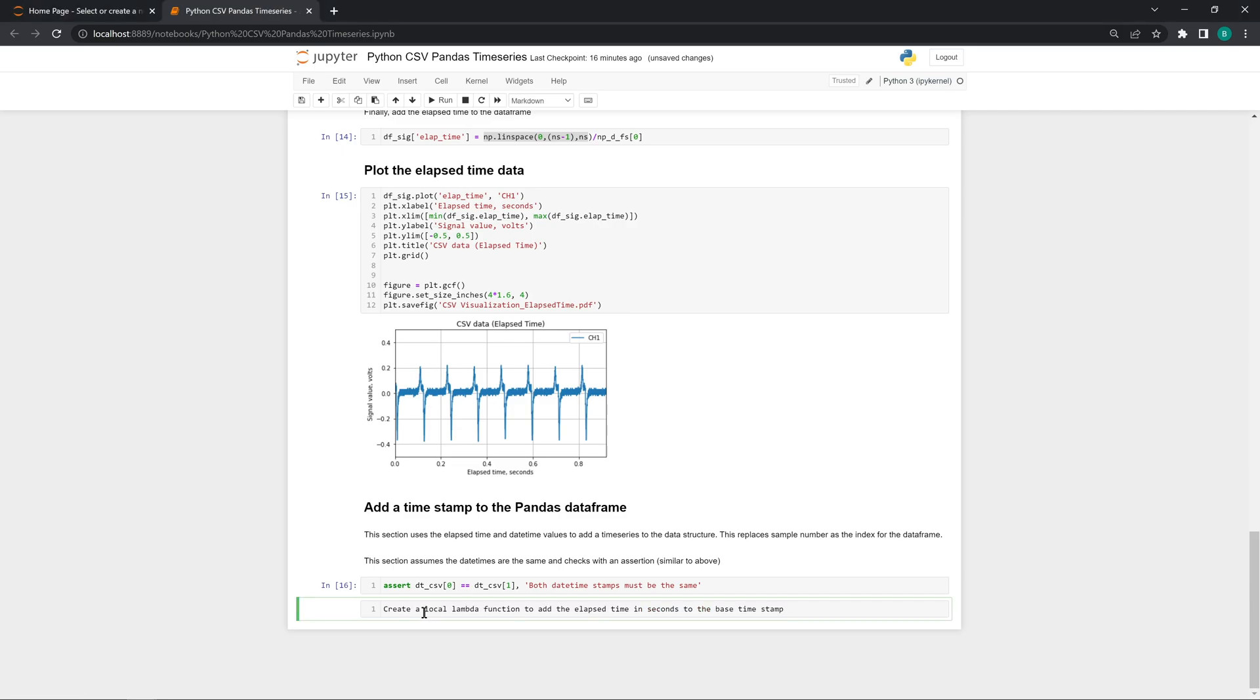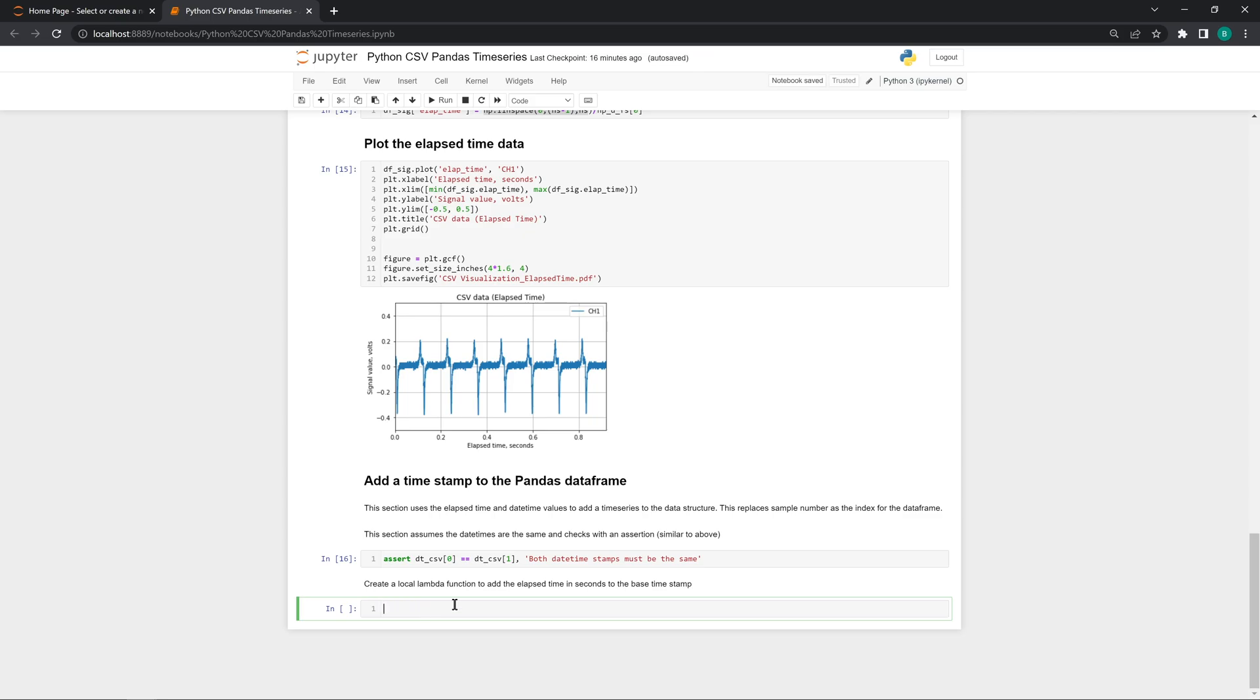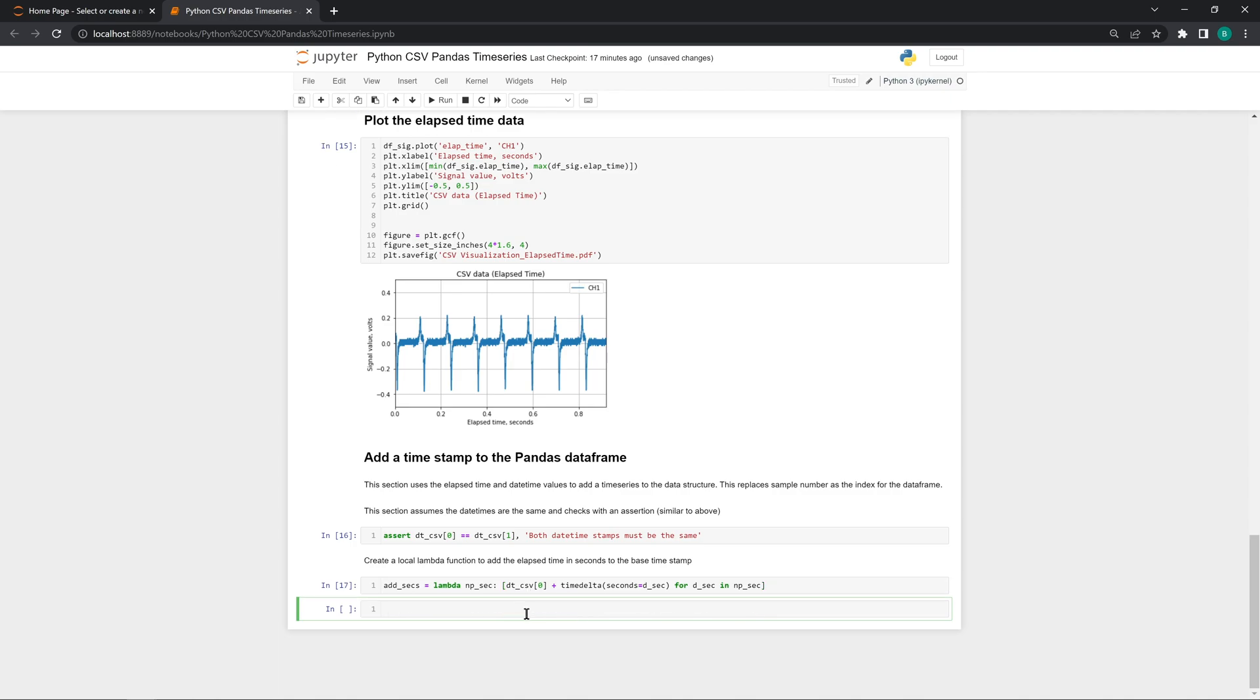How do we take those time series values above and create date timestamps? We do this using a lambda function. If you haven't done much with lambda functions, it's just a way to add a short inline function into your code. The lambda function uses the timedelta function, which we imported above. For each time series value in seconds in our numpy array, it adds that value in seconds to our original datetime value and creates a new datetime stamp. This results in a list of datetime stamps.